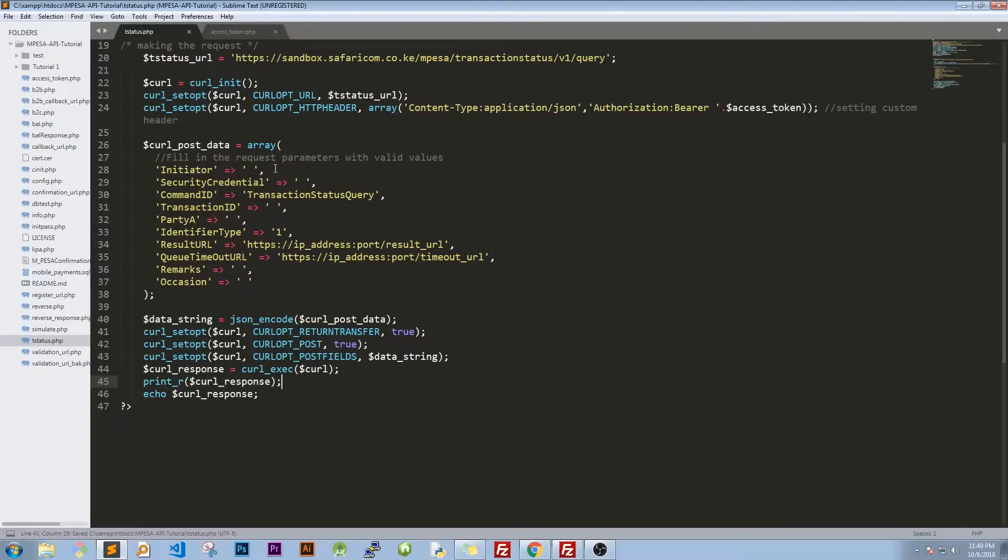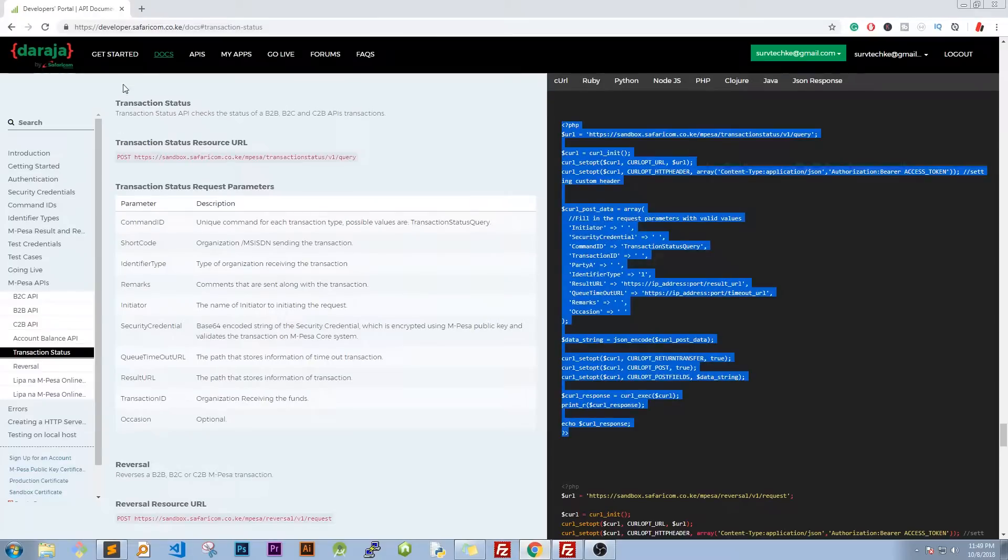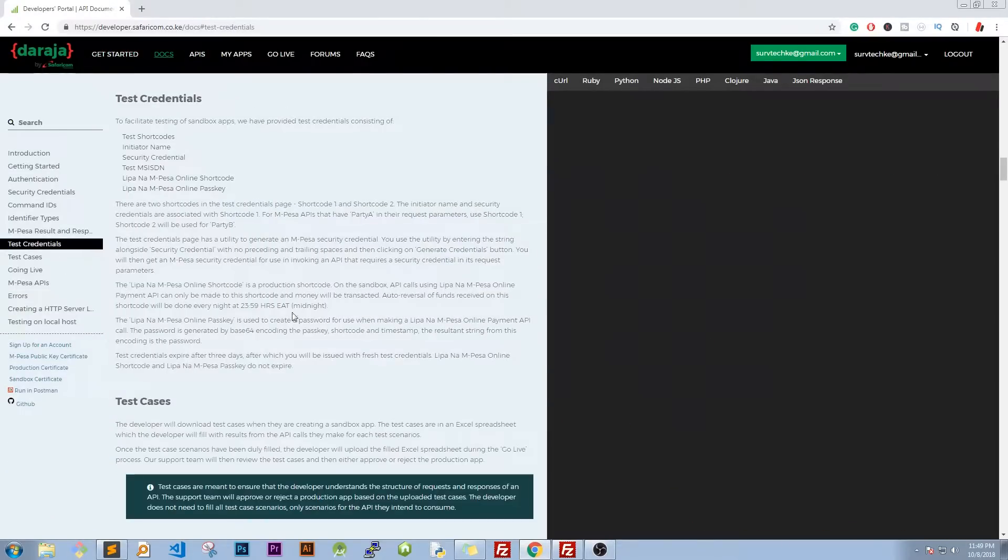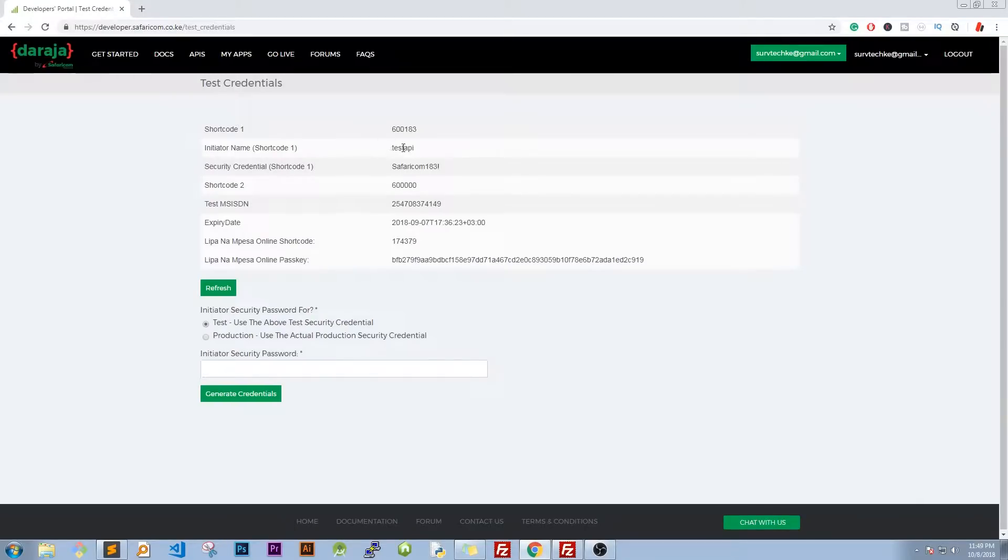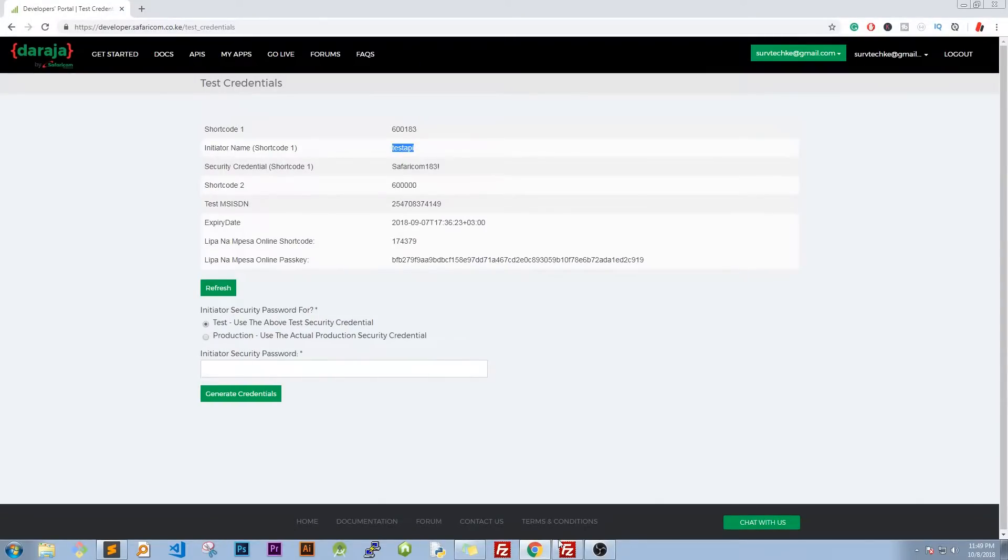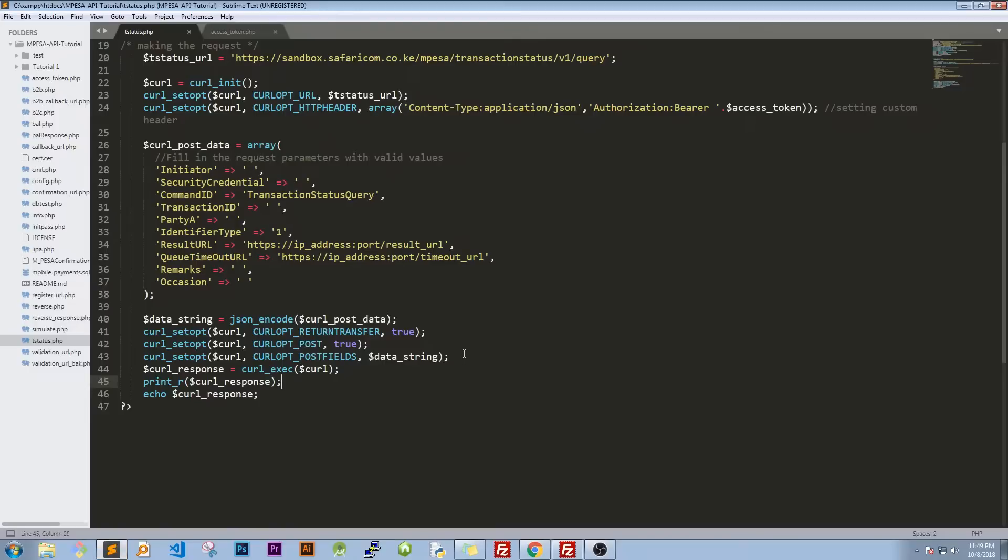The next thing we need to do is to fill all this information. So we'll head over back to our developer, we'll go to test credentials, click on test credentials here then you'll have this. So let's start populating this. On this one I'm not going to split it differently, probably this one will be on our implementation how we'll be discussing more on it.